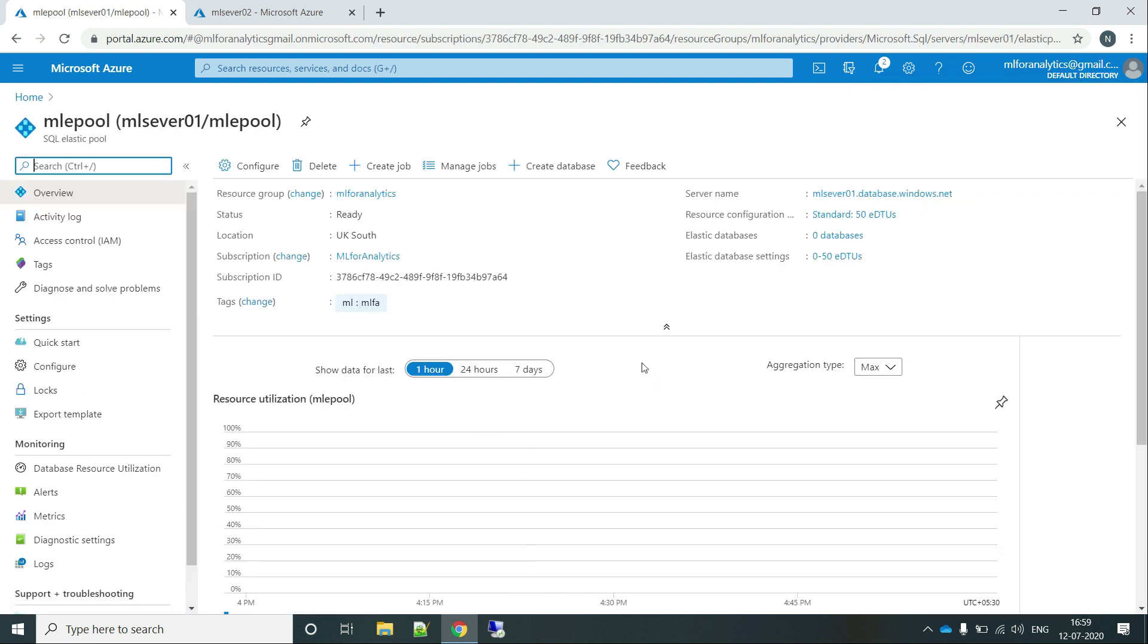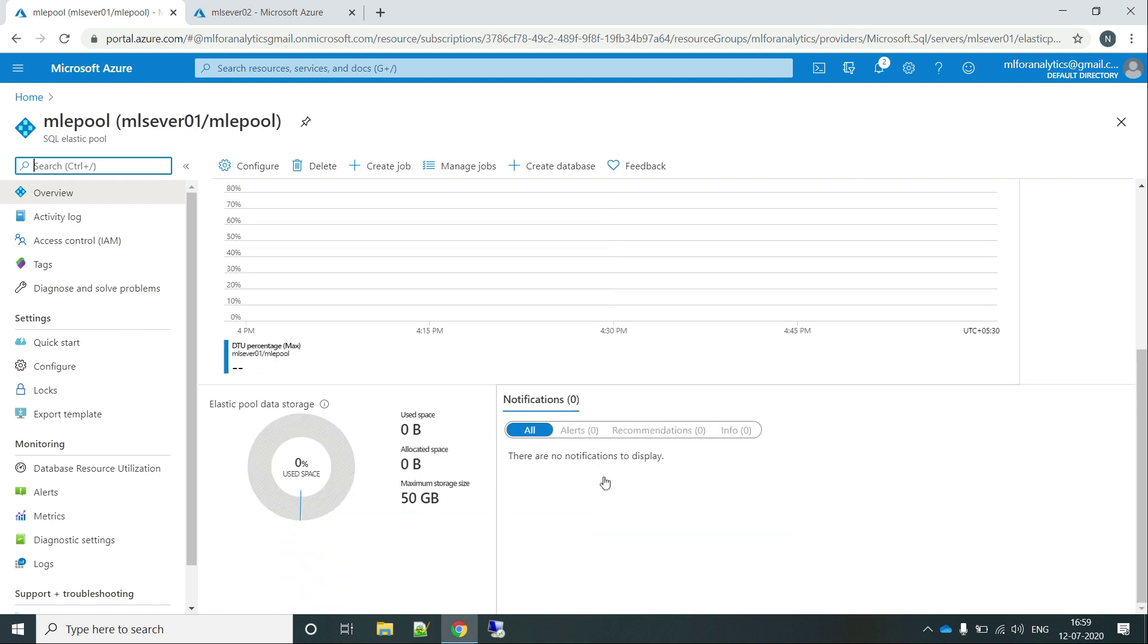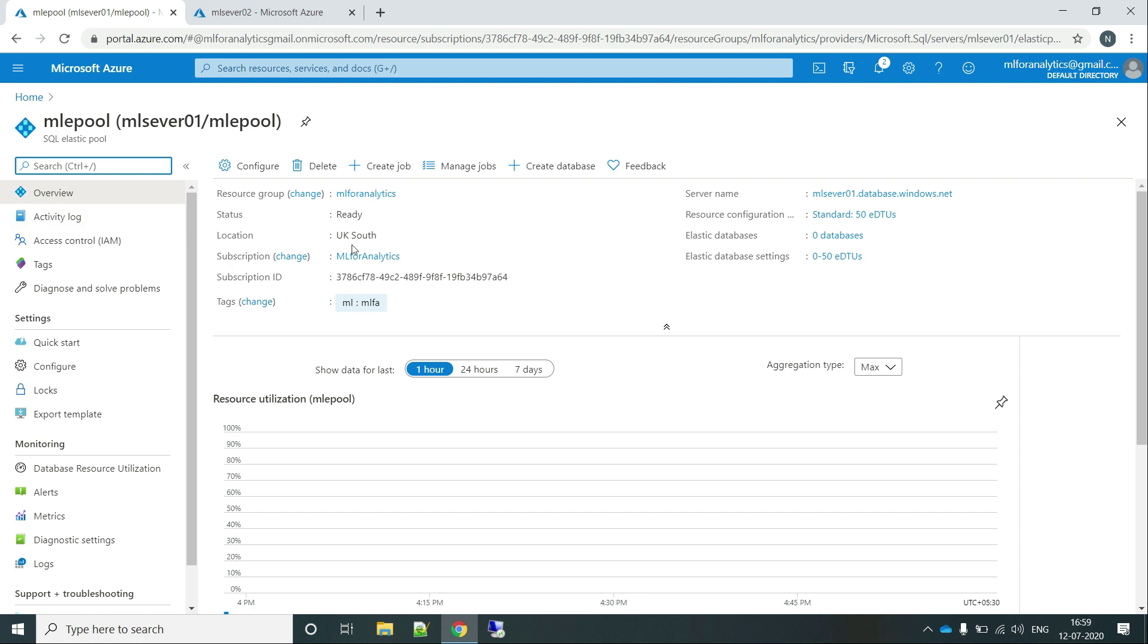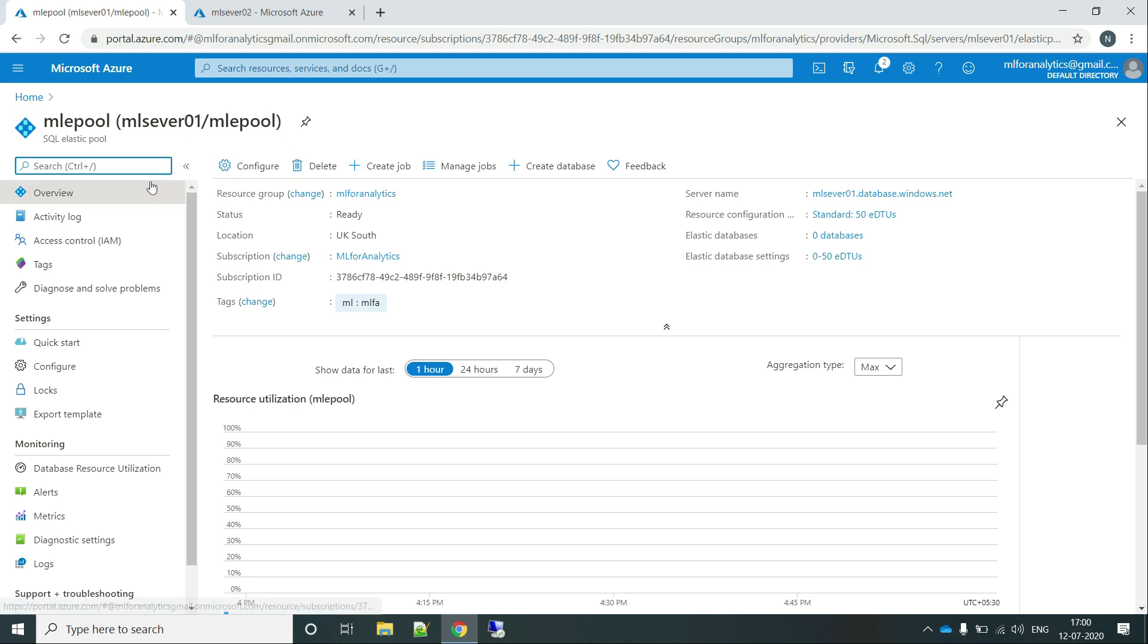So this is the resource that we are looking at. This is our elastic pool. Resource group is ML4 Analytics, status ready, location UK South. And these are subscription IDs corresponding to this e-pool. And as you can see, here are the databases that is marked as 0.